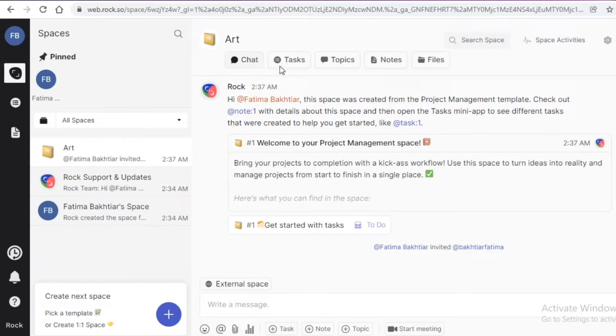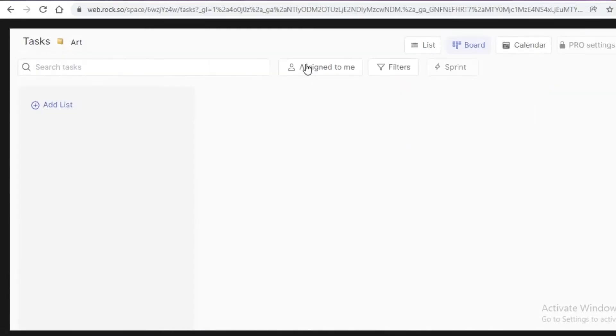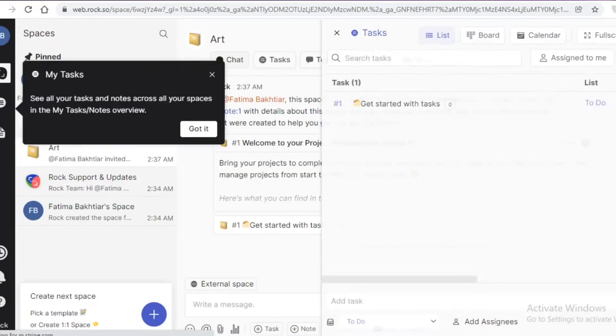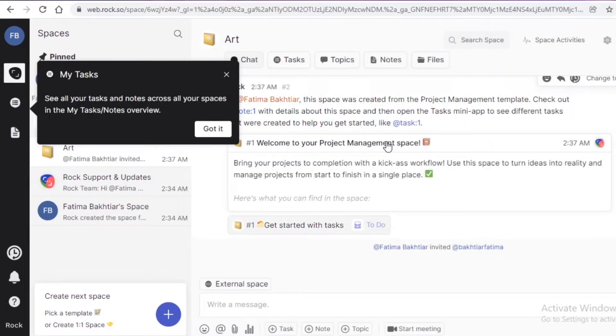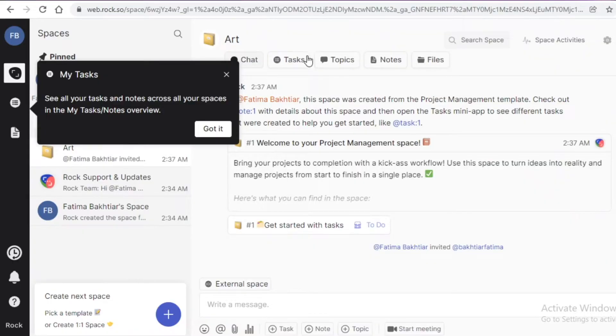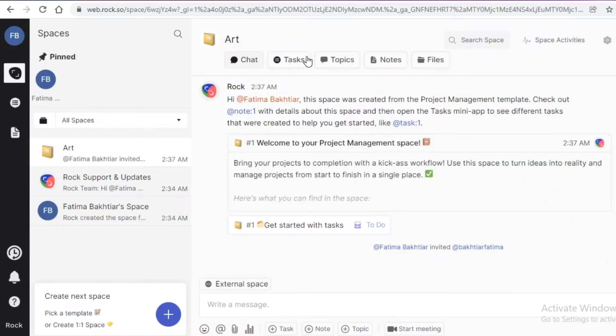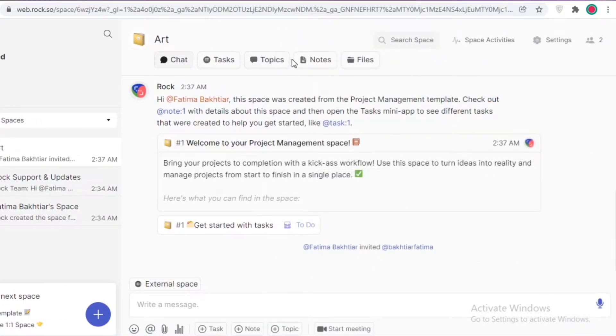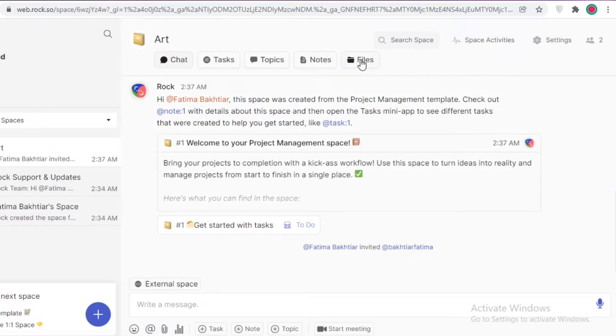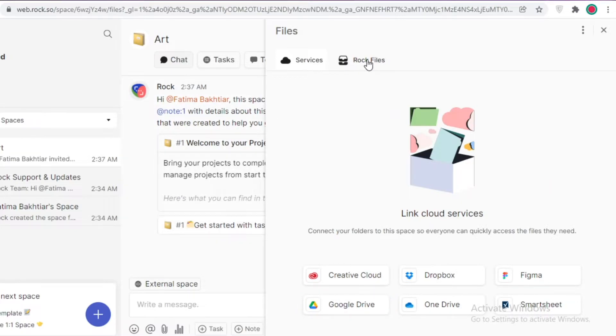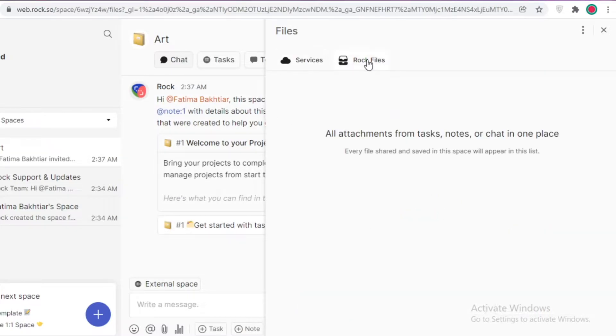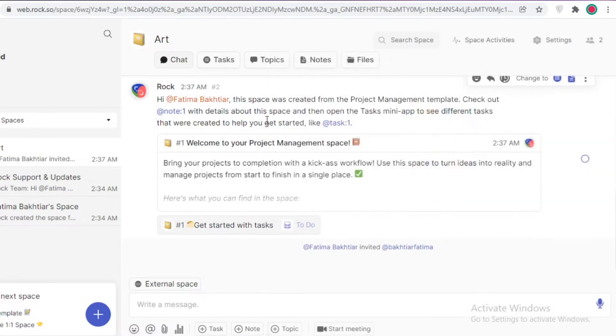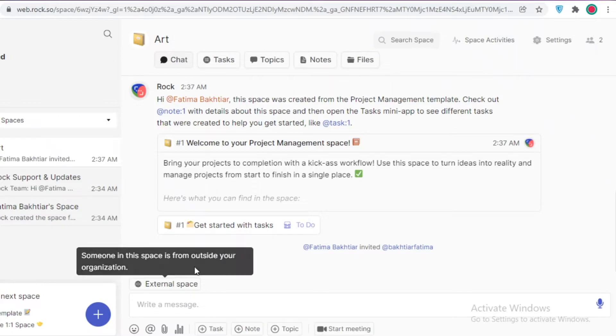If I go on to my art space over here, on the top you have all of your basic options like your chat, your tasks - if you go on to tasks you can find all tasks as a project management software would have. This is another great feature about Rock: you can do project management on Rock for free as well. If I was to compare it to Slack, you can only do project management on Slack if you have upgraded to a premium version, while on Rock you can easily do it right here on the free version. After that you have your topics, then your notes, then your files, so you can find all of the files that are shared within a chat. You can also link your Google Drives, your cloud, any kind of cloud storage you have. Then you have all of your attachments and notes and chats in one place as well. Rock also gives you this little icon - this is an external space, so someone outside of your organization is a part of the space.